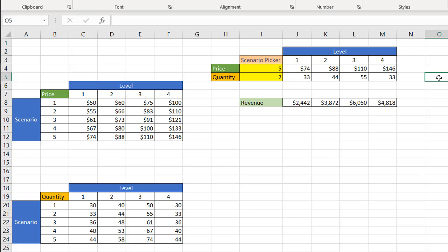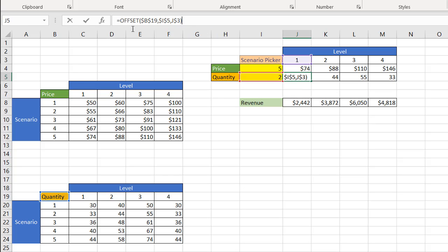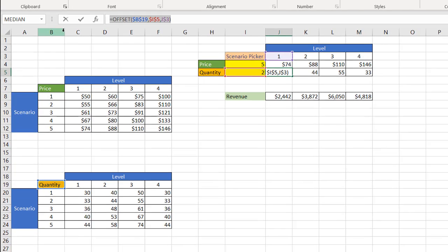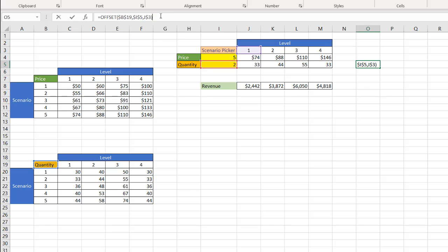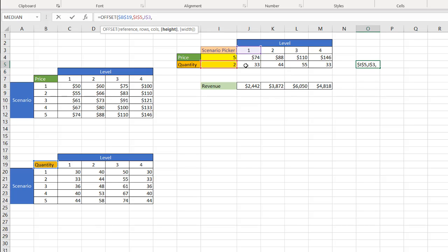So I mentioned before there are the two additional arguments or optional arguments at the end. Let's see what those do. I'm going to take this particular formula, Ctrl-C to copy, press escape, and just paste it into the cell here. Ctrl-V to paste. And if I delete this parentheses, the tip will come up and press the comma, and we have our option to add the height.